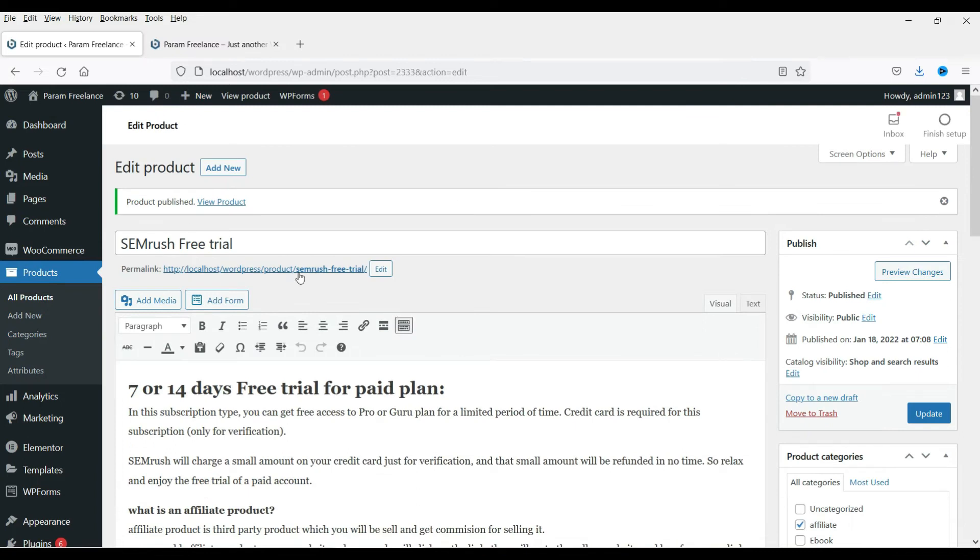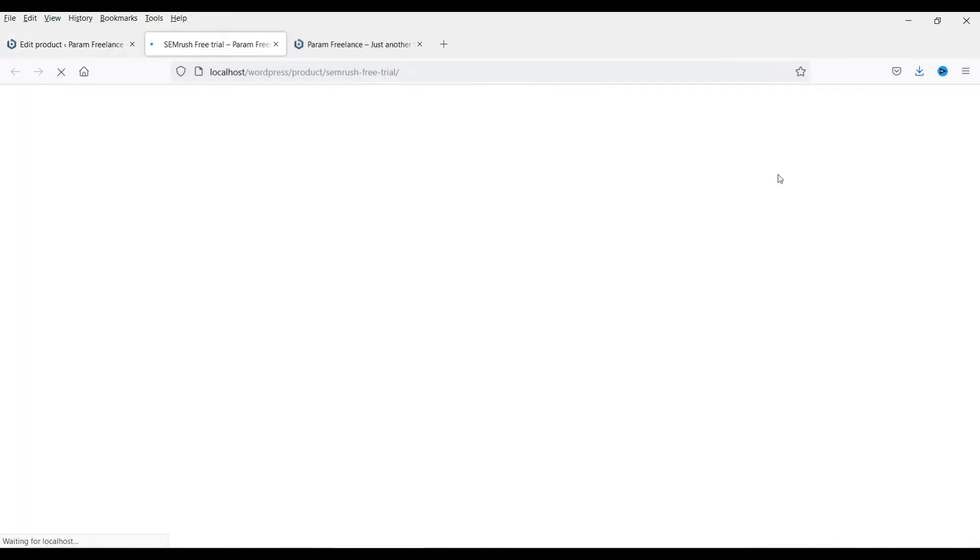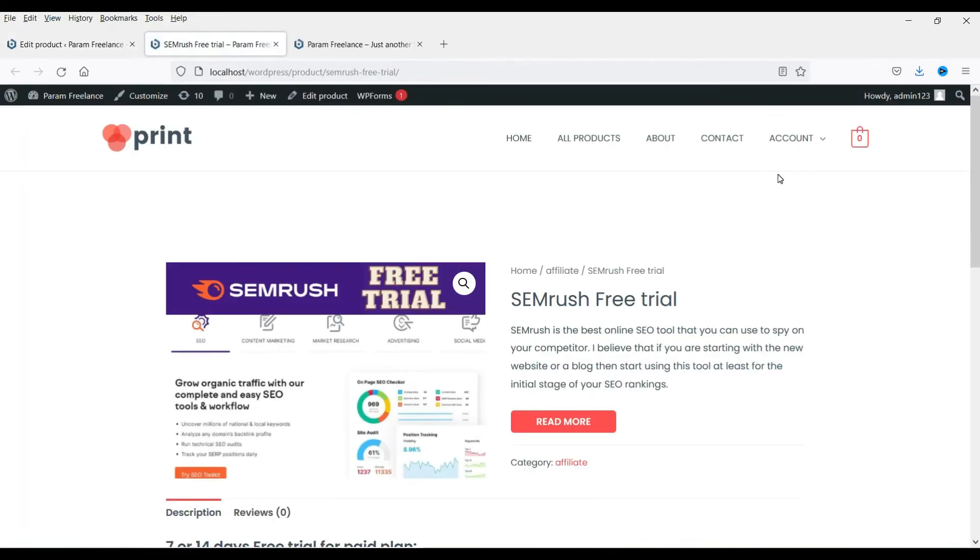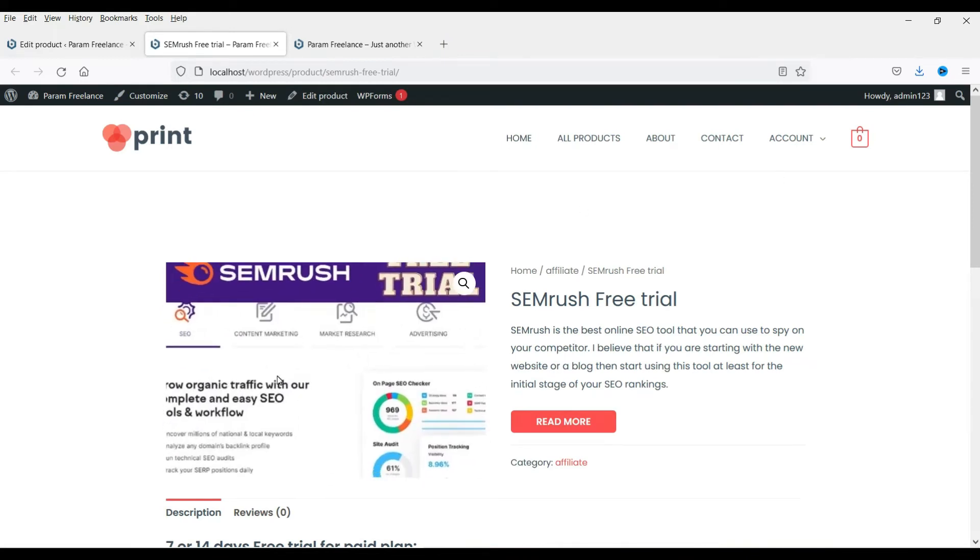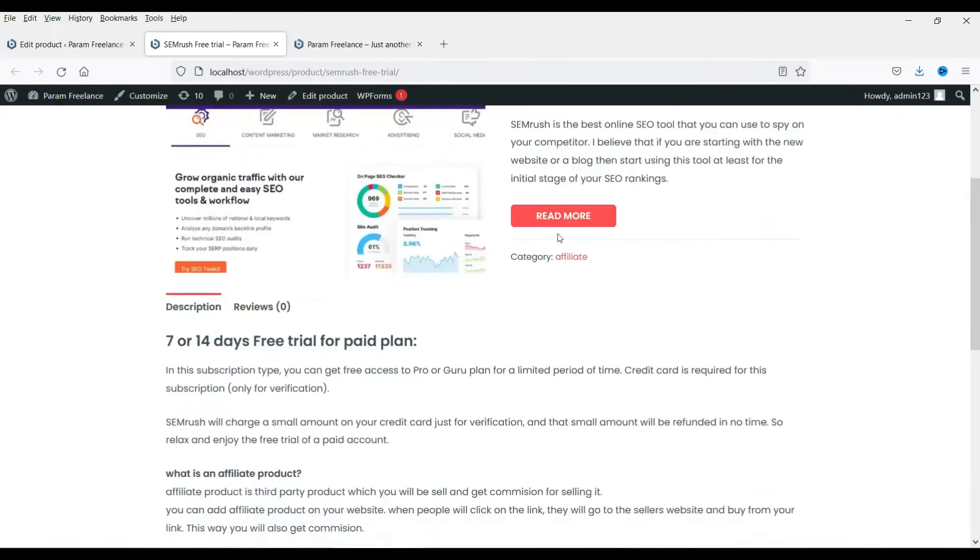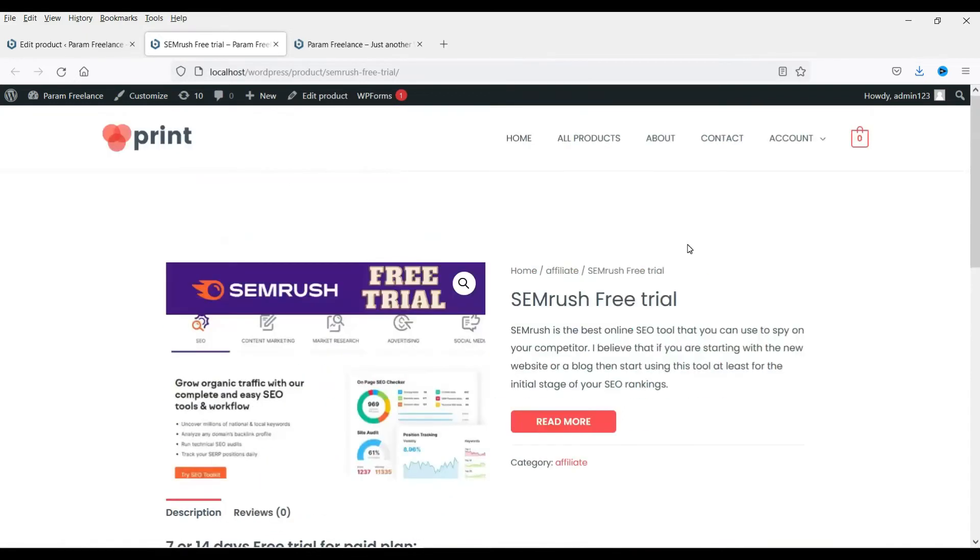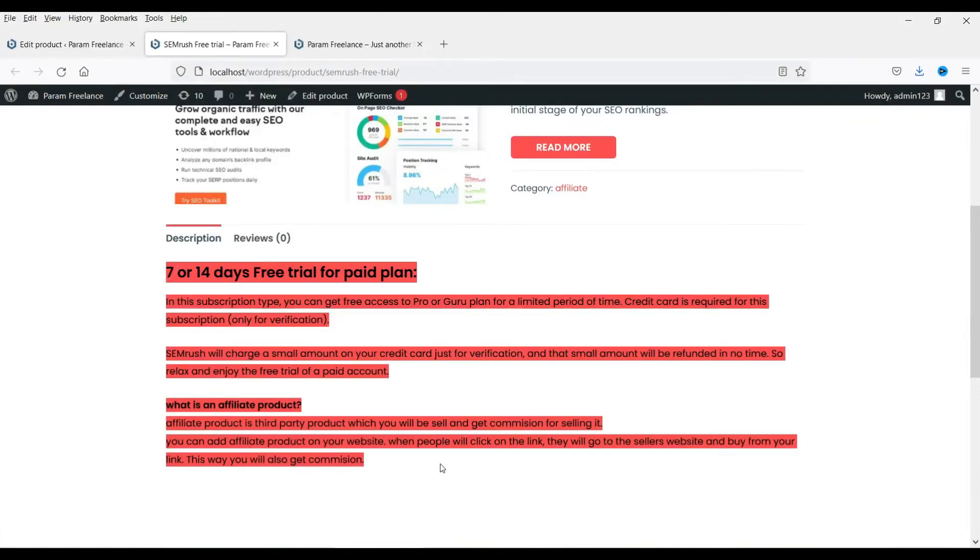Now let's view the product. So this is how the product will look. This is the image for the product. This is the name of the product. This is the short description. I have not mentioned any pricing for this product because I'm selling it as a free trial. Now here is the description.